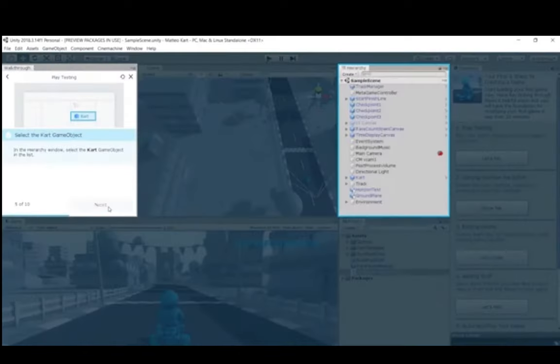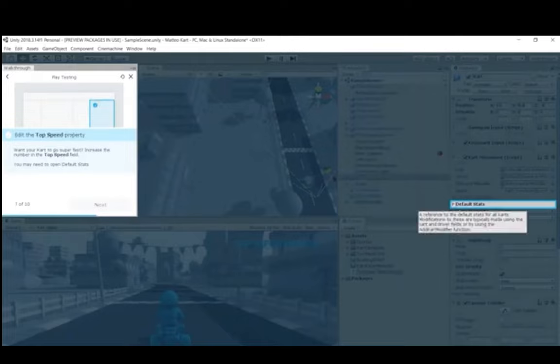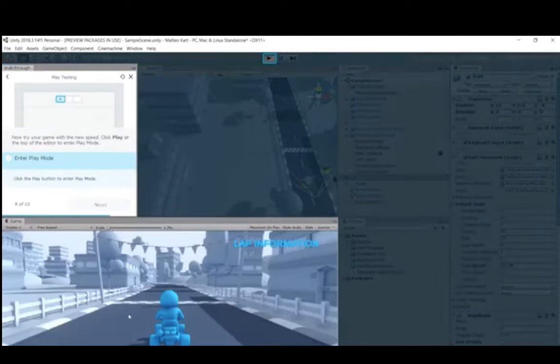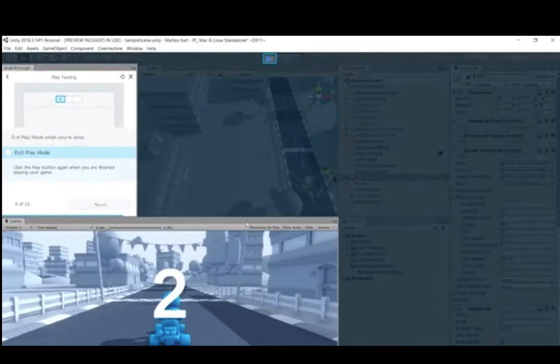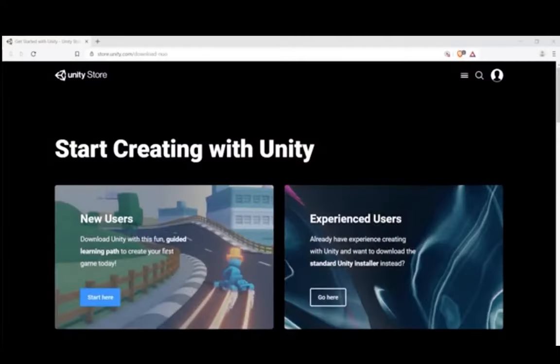Welcome to Unity. If you're watching this, it's probably because you're interested in getting started with Unity and learning how to create with it. The good news is that you've come to the right place. I'm Matt Schell, and I'm an online evangelist here at Unity Technologies. I'm going to walk you through how to download and set up the Unity editor and take you through your first steps in this powerful creative software.